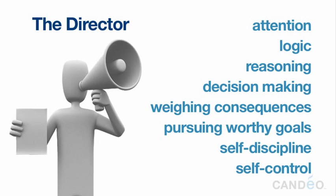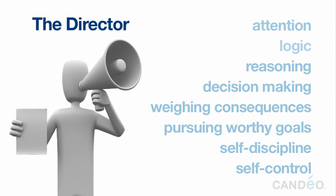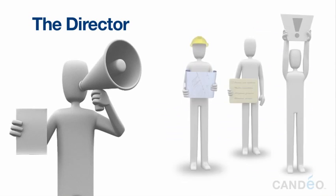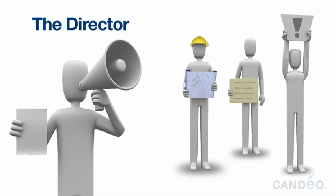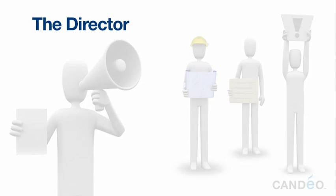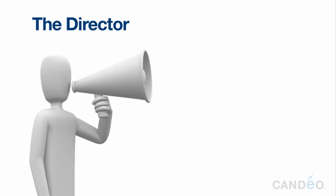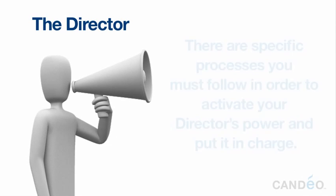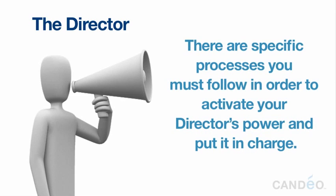As a natural leader, your director can use all of these attributes and abilities to guide the three actors to come together and work toward positive goals. Your director's leadership ability is symbolized by the megaphone it holds. However, there are specific processes you must follow in order to activate your director's power and put it in charge.